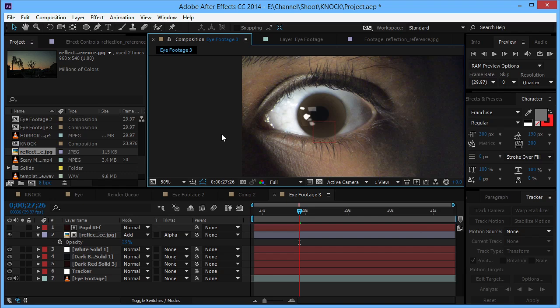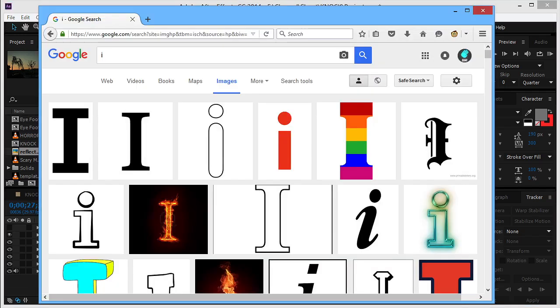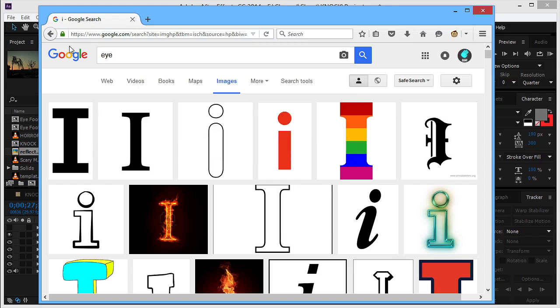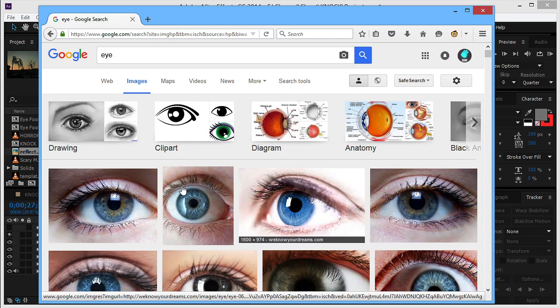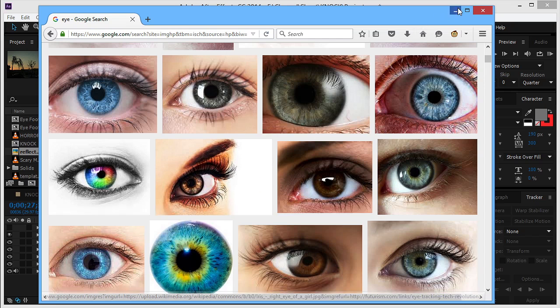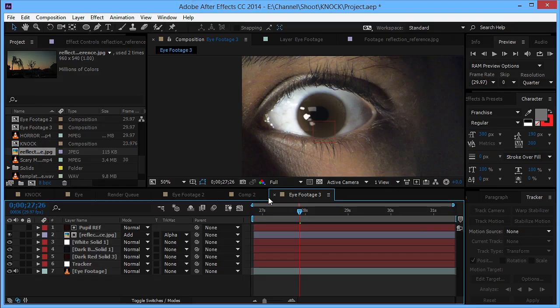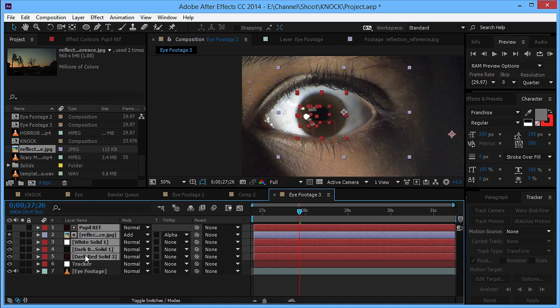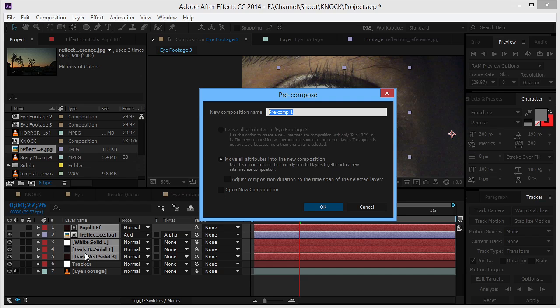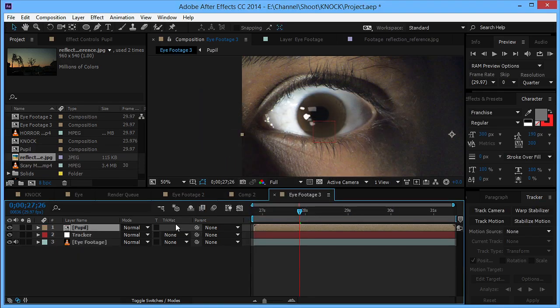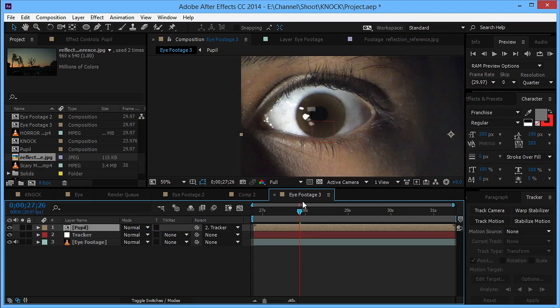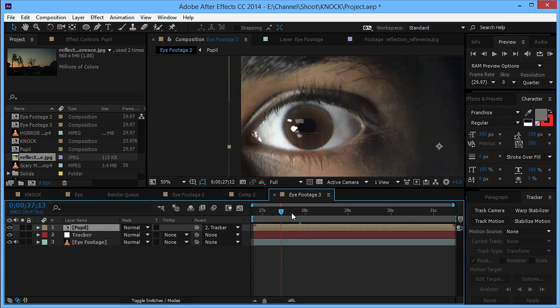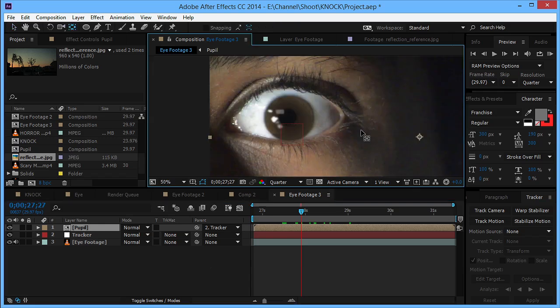That looks good. What else you can do is go to Google images and search for an eye and you can always use these as a reference, just a tip. So what we'll do now is take all these layers and recompose them, Ctrl+Shift+C, name it as pupil, and we'll parent this to the tracker so that it stays where the original eye is. We can take this anchor point and align it to the center of the pupil.